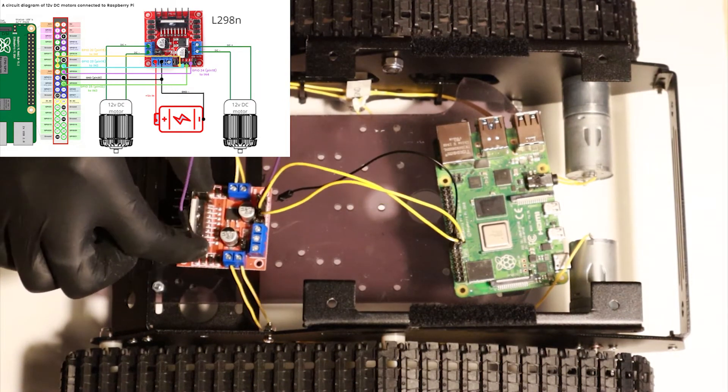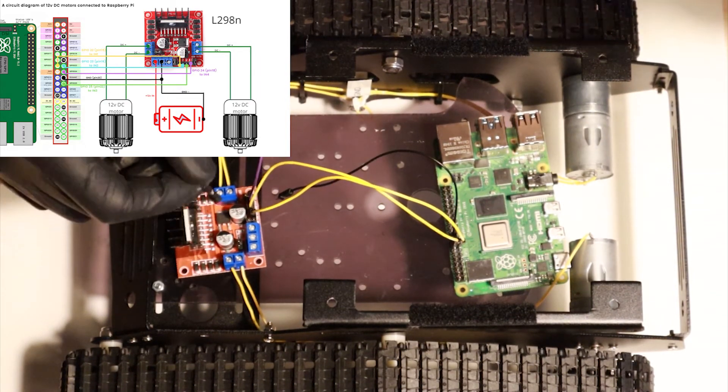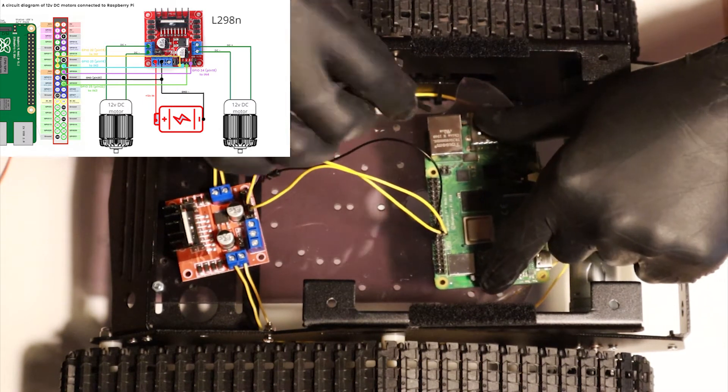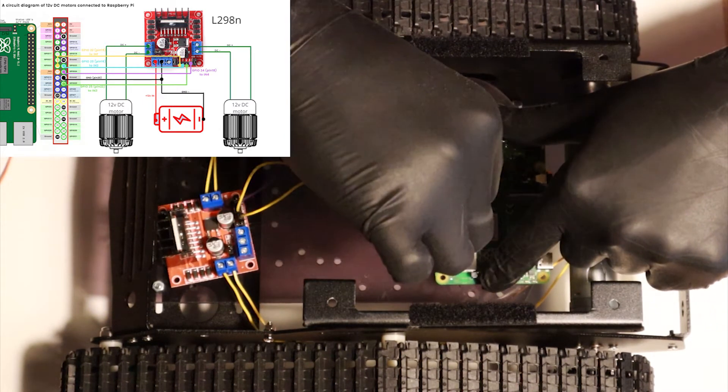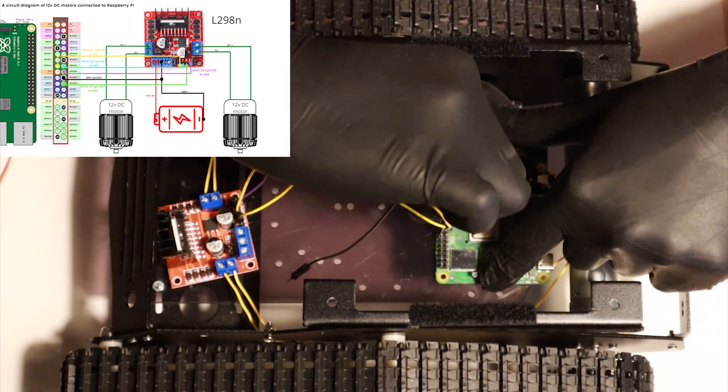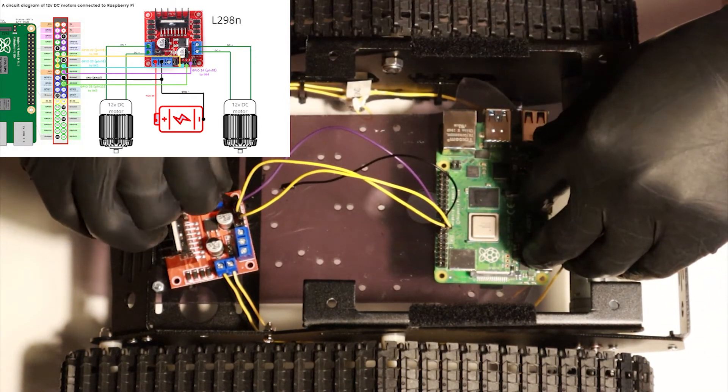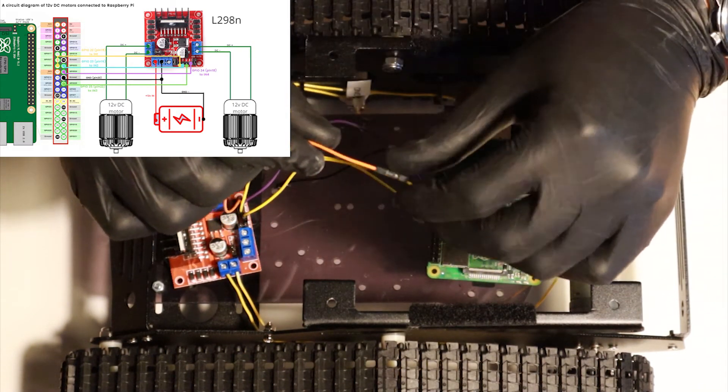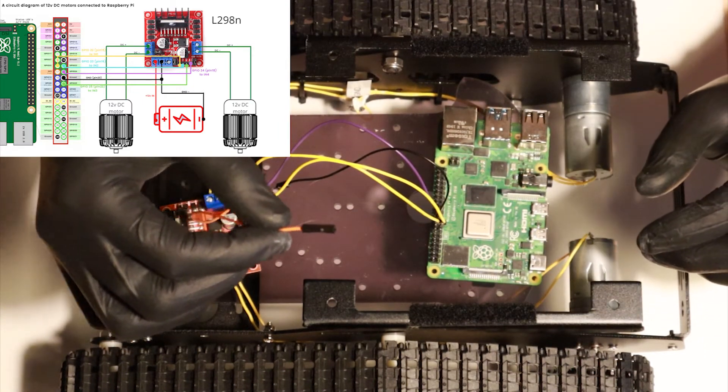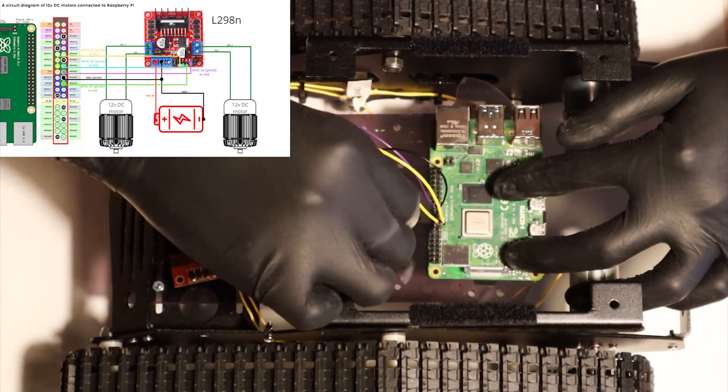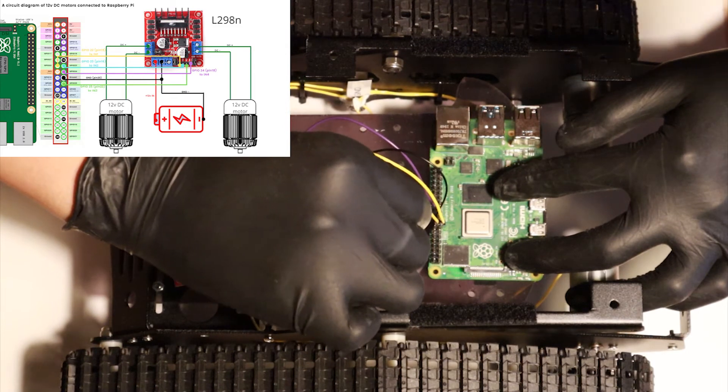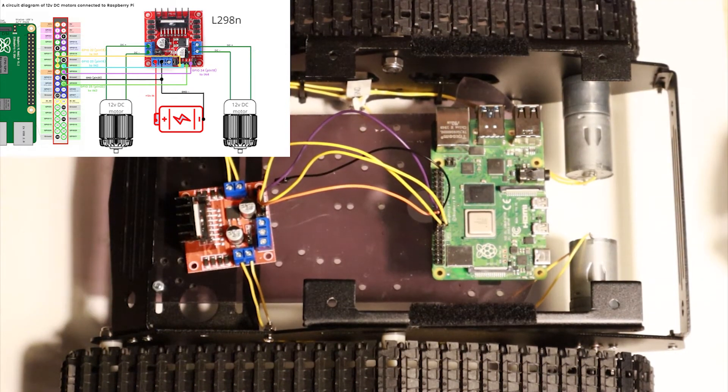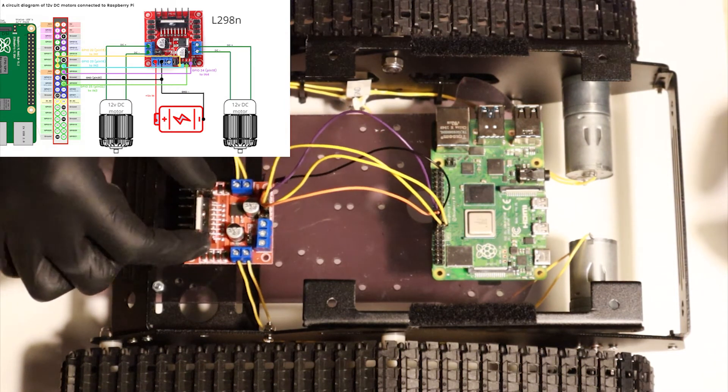IN3 is going to go into GPIO 25, and it's physical pin 22. And IN4 is going to go into GPIO 24, and the physical pin is number 18. So now our motors are connected through our H-bridge, the L298N, into our Raspberry Pi.